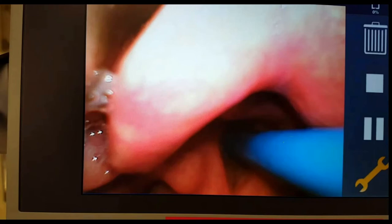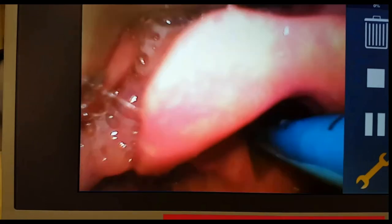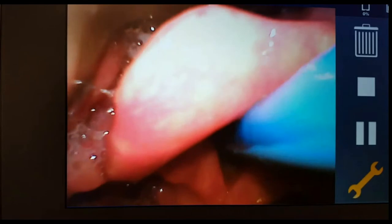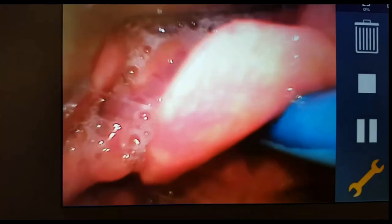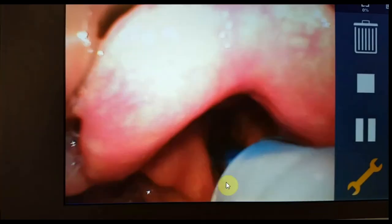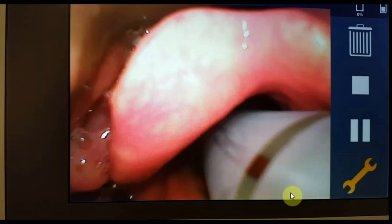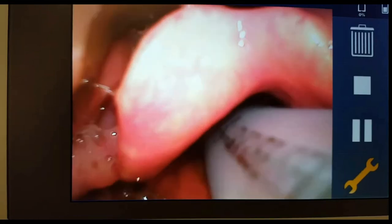After introducing the bougie, under its guidance I then introduce the endotracheal tube. That is the end of the tube, and that is the black depth marker line that we need to keep an eye on. As long as the black line passes through the vocal cords, we can then remove the bougie and secure the tube at this position, and then inflate the cuff.